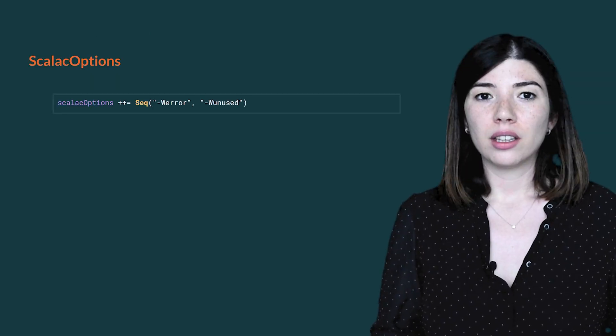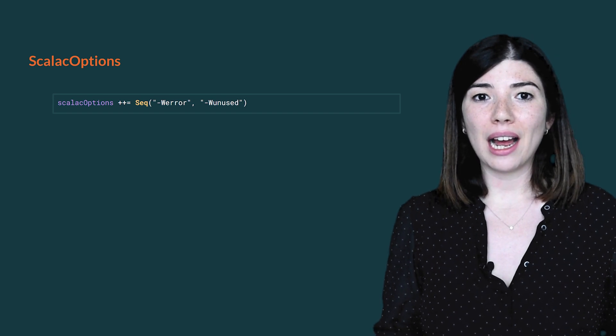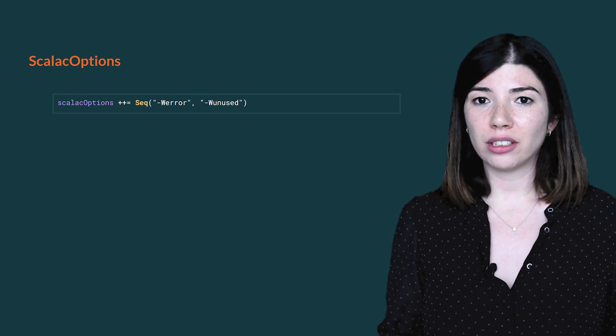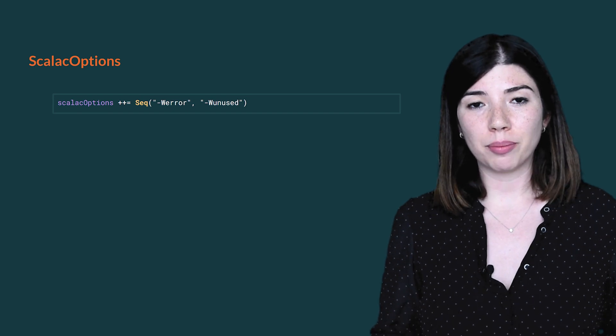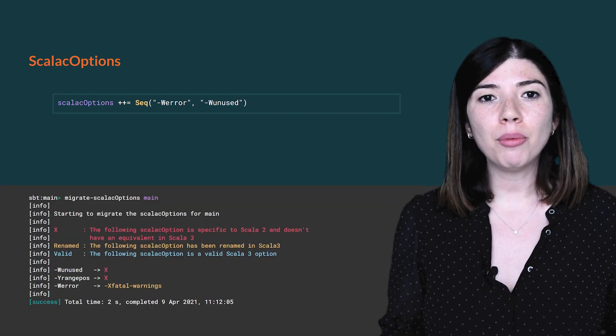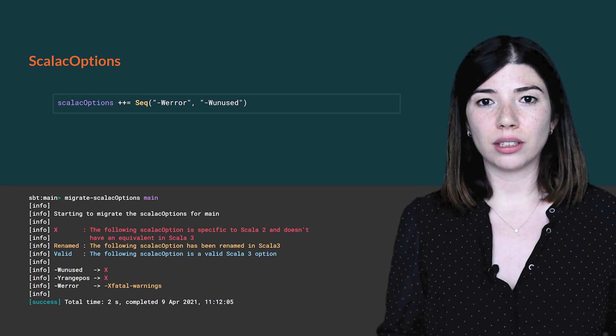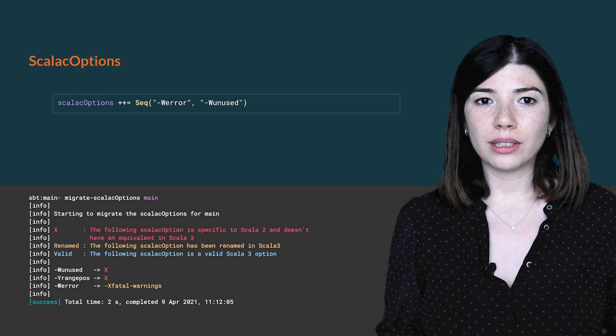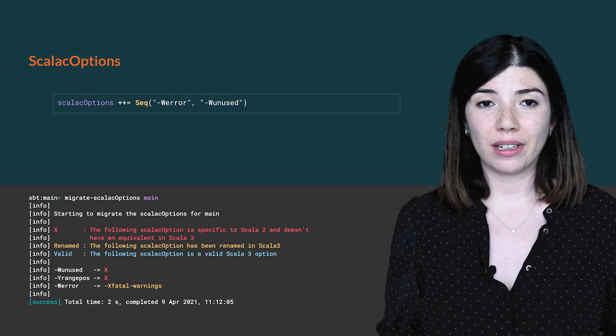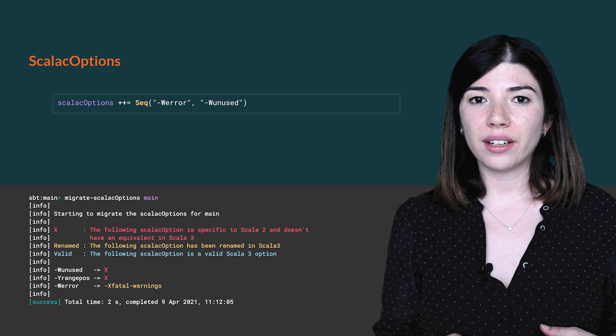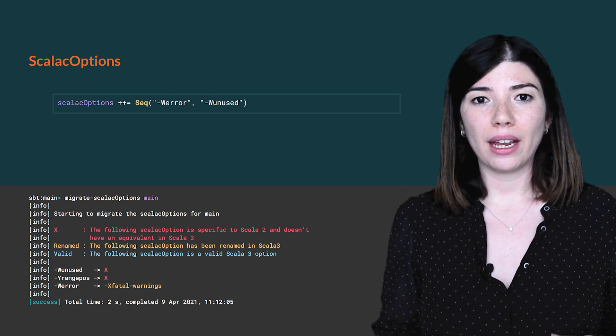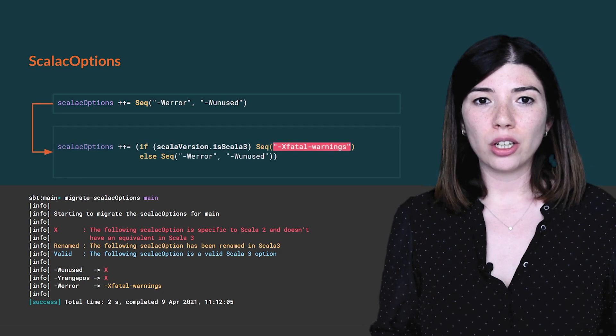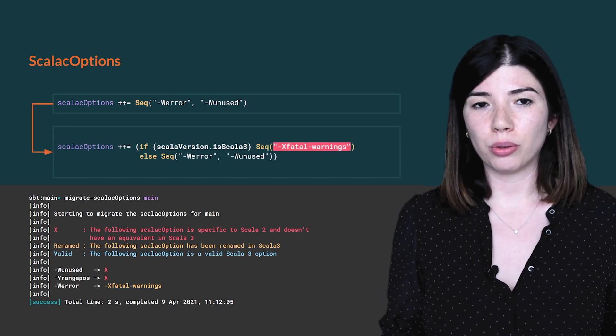The previous build specifies two Scala C options. We can either refer to the Scala 3 migration guide or use the Scala Migrate plugin to find out how to update those settings. I'm using Migrate Scala C options. We see that WarnUnused is specific to Scala 2 and doesn't have an equivalent in Scala 3, whereas WarnError exists under a different name, XFatalWarnings. We can update the Scala C options easily following this output.